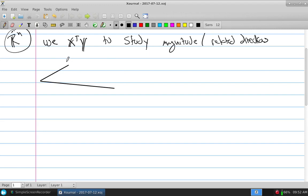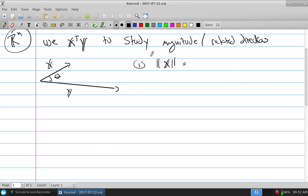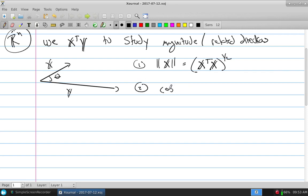Given two vectors x and y, we can understand the concept of theta. For magnitude, if you wanted to strictly find the magnitude of one of these vectors, how would you use a scalar product to do that? You just take the scalar product with itself, then take the square root. The cosine of theta is a number — it's a ratio, which will always be between negative 1 and 1.